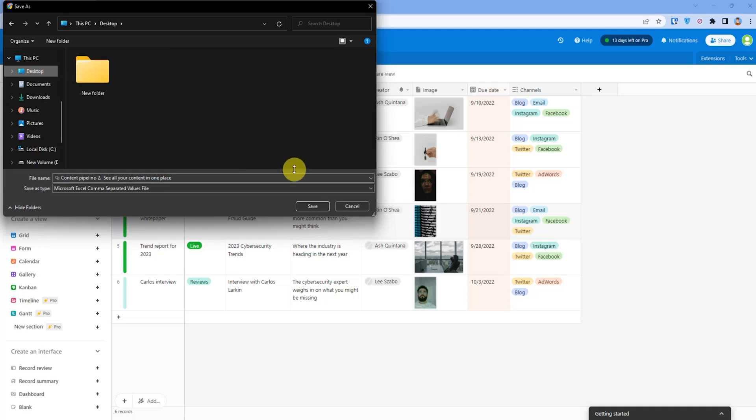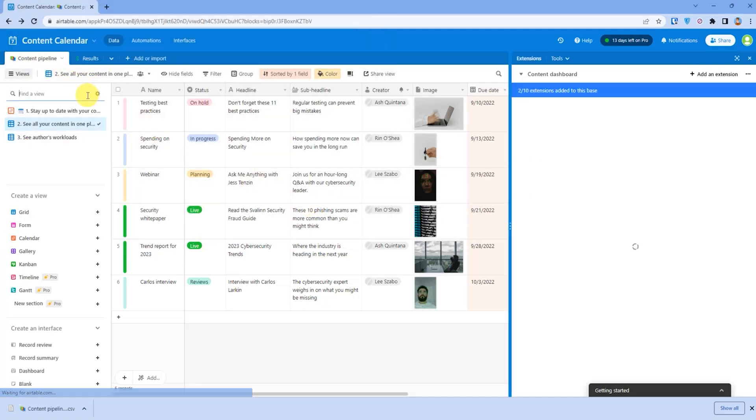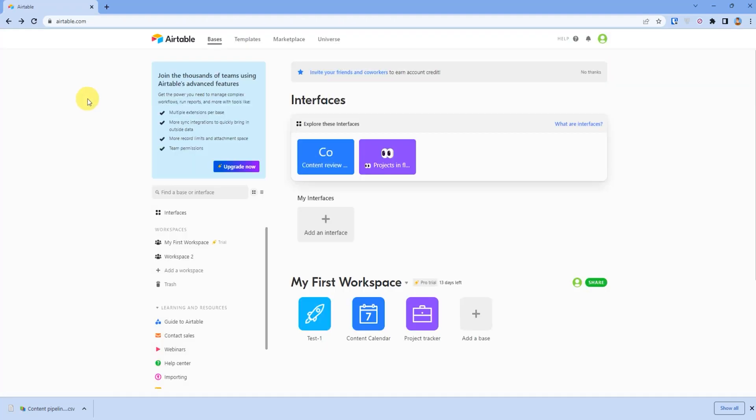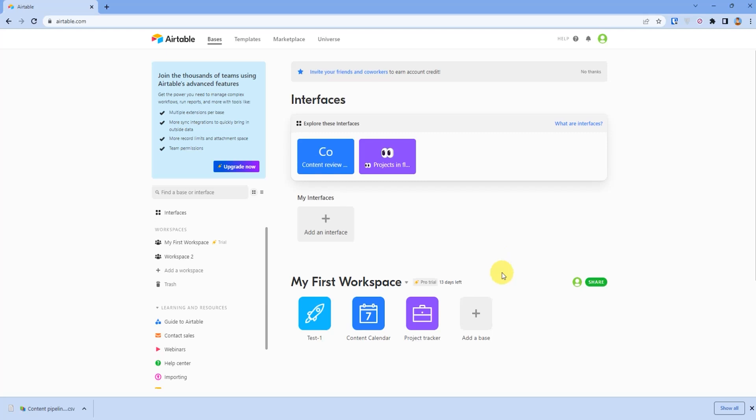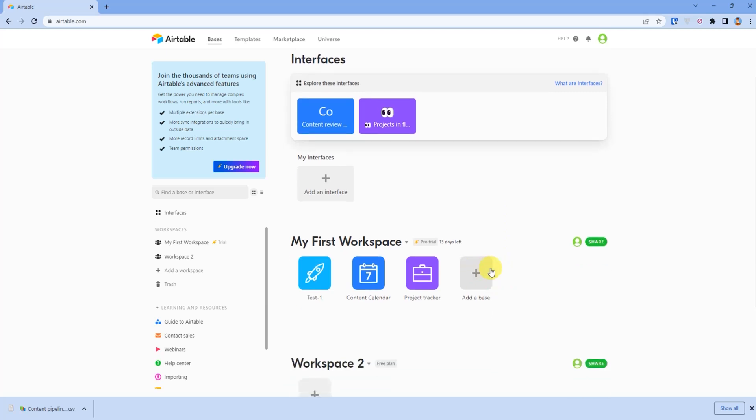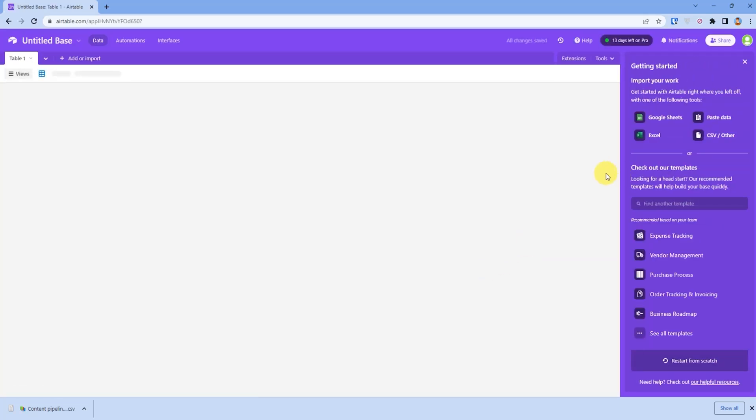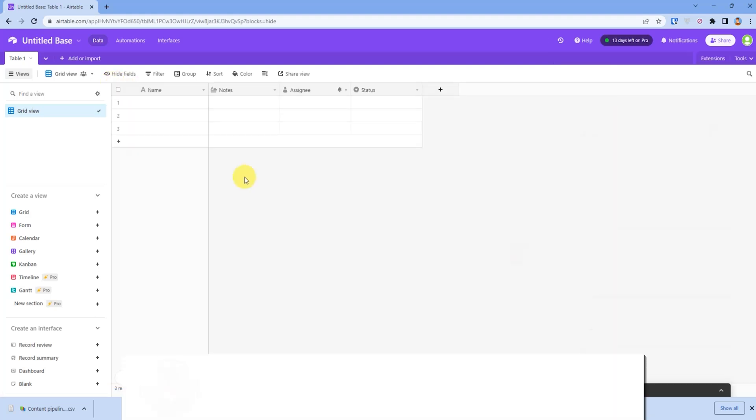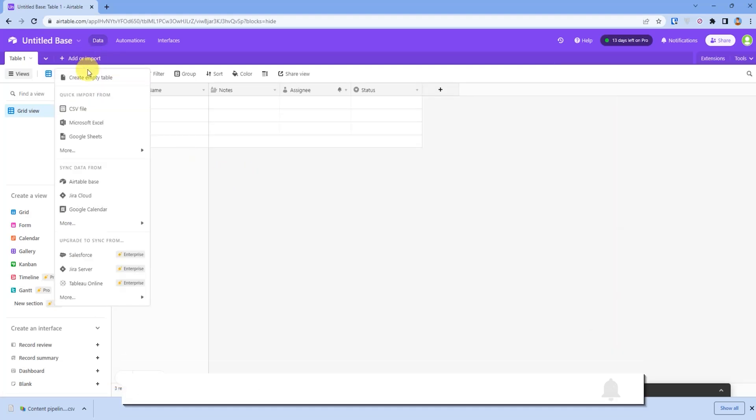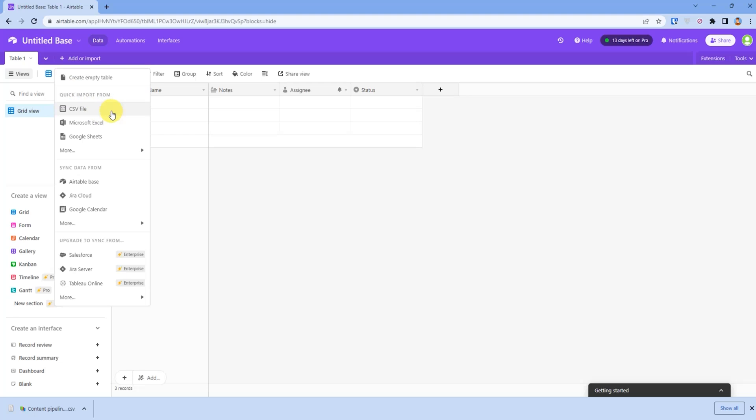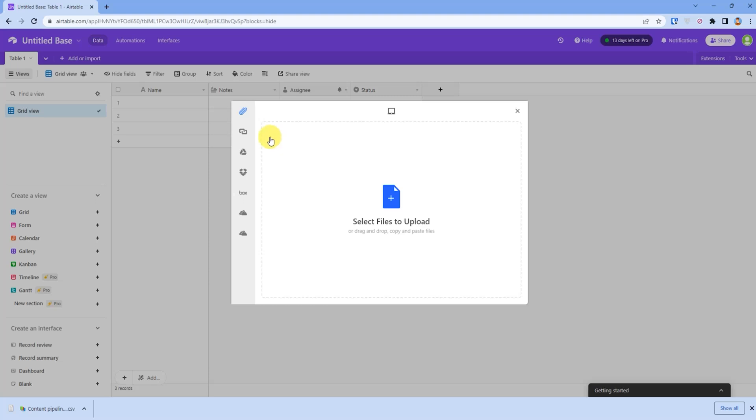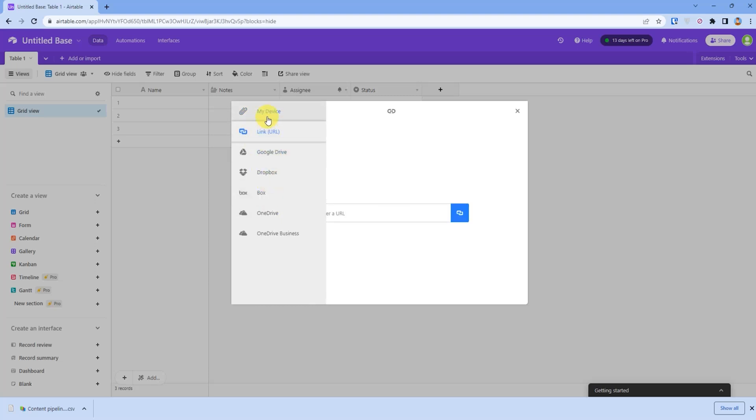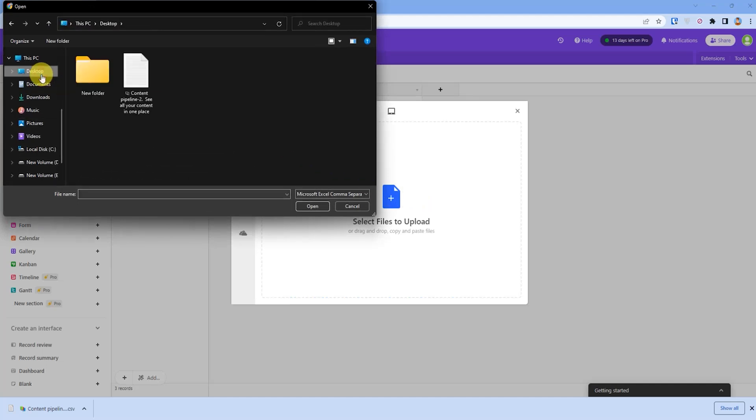For me, I will choose desktop. Now go back to your main dashboard, then click on add a new base, then click on add or import, then click on CSV file and choose the file where you saved it.